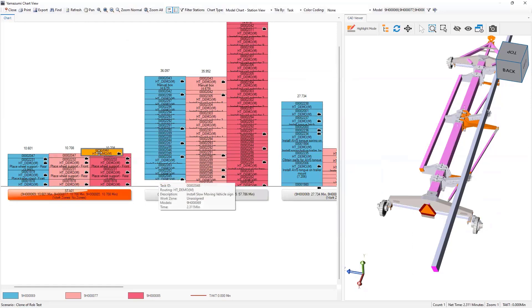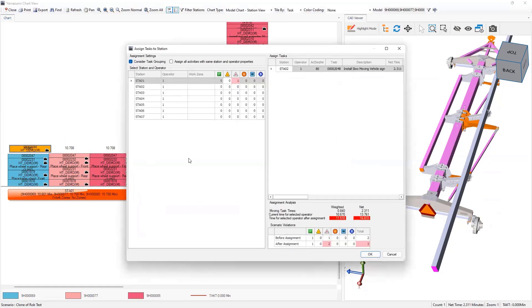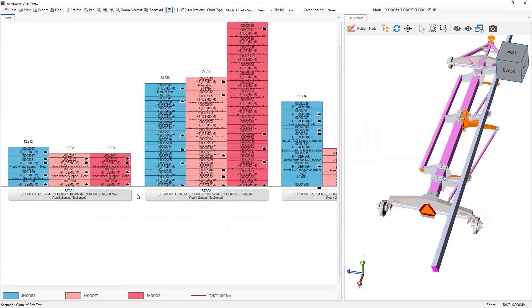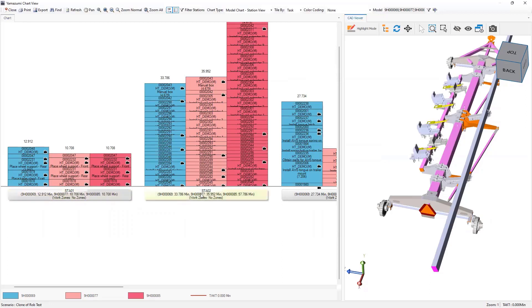I'm going to say okay. I'm just going to move one more here. I'll move the slow moving vehicle sign as well. And again, my appropriate violation.